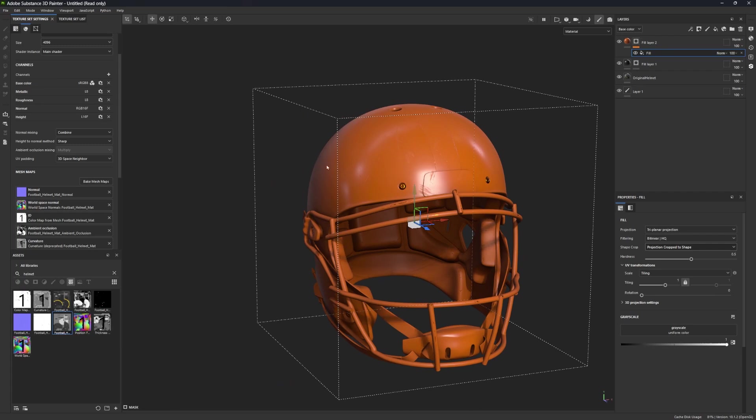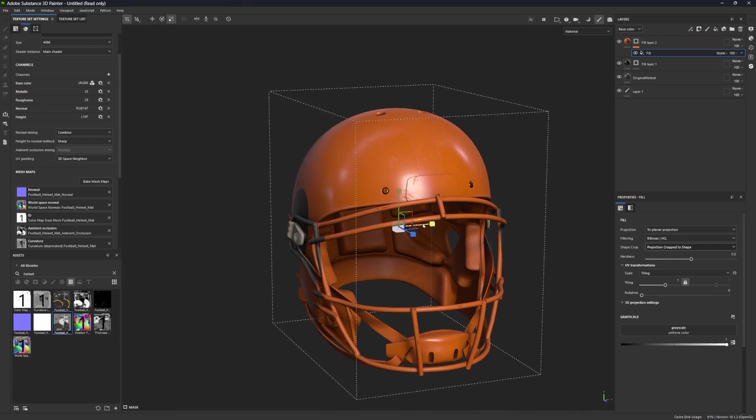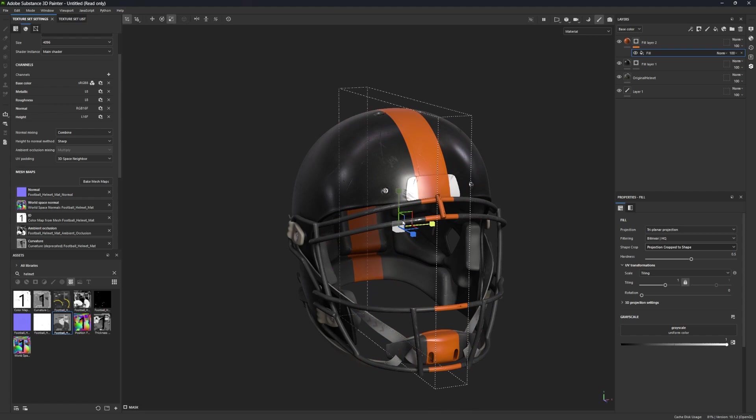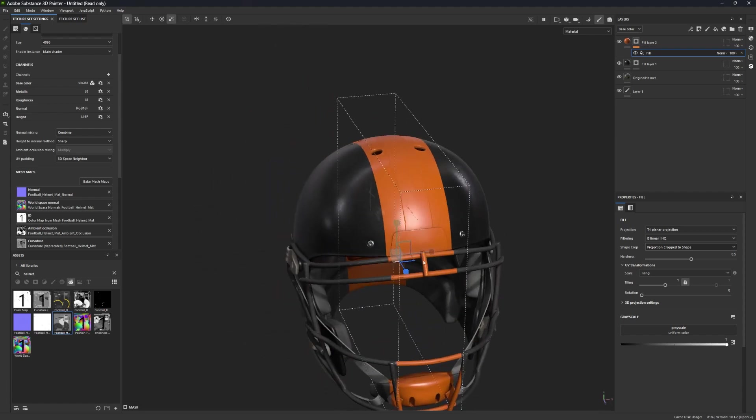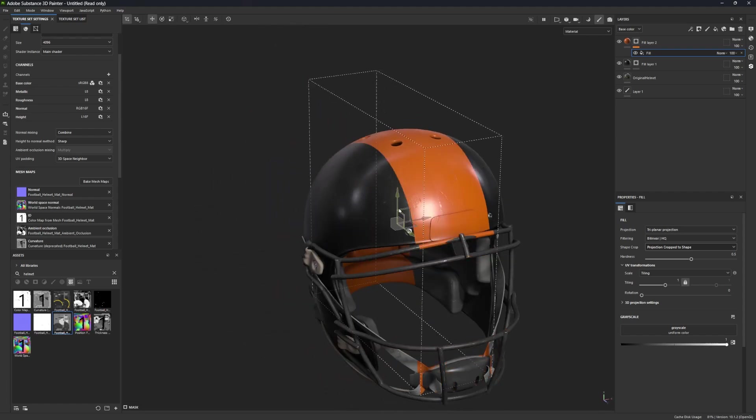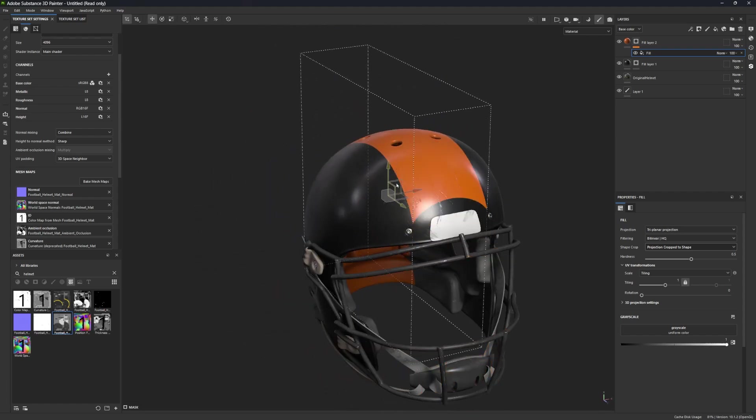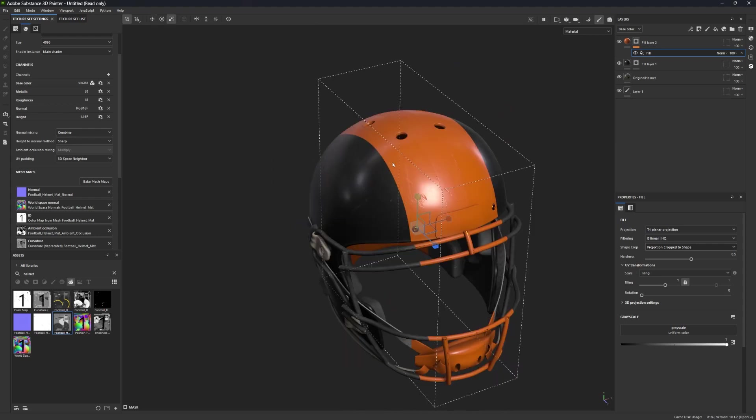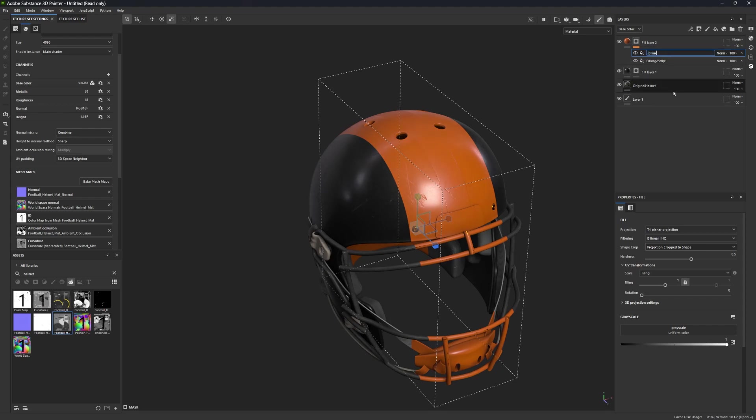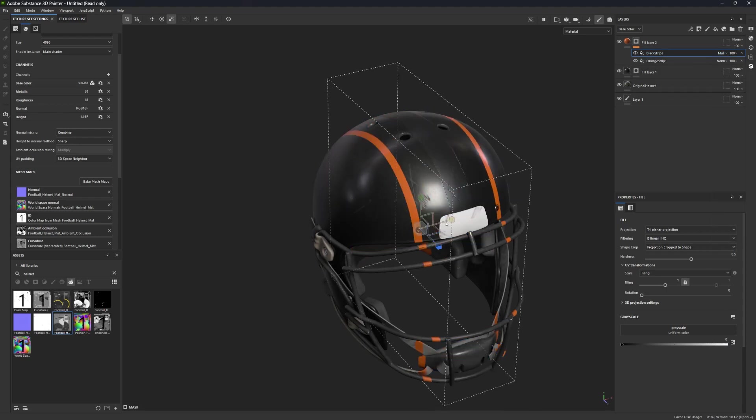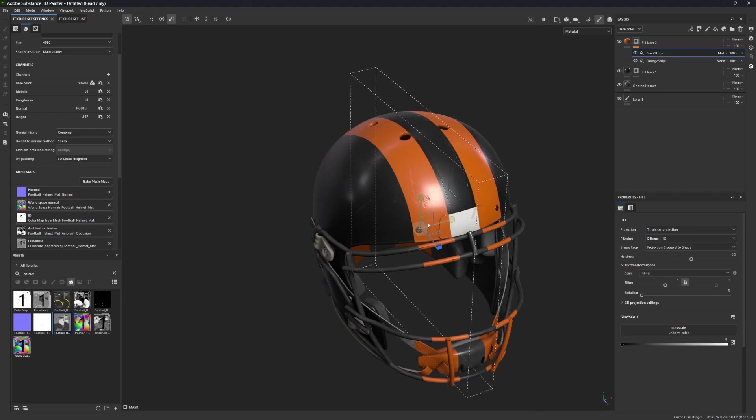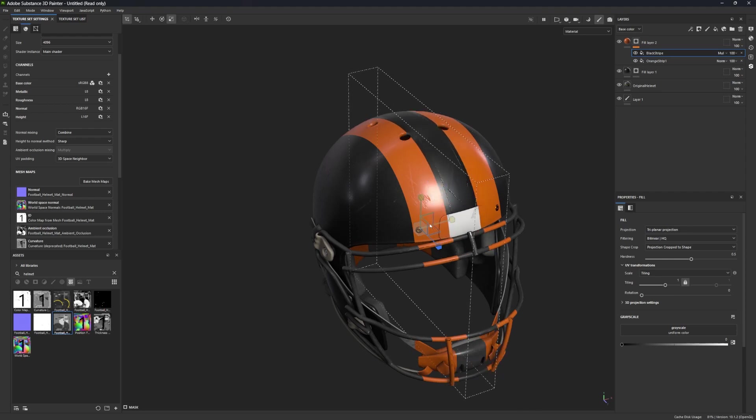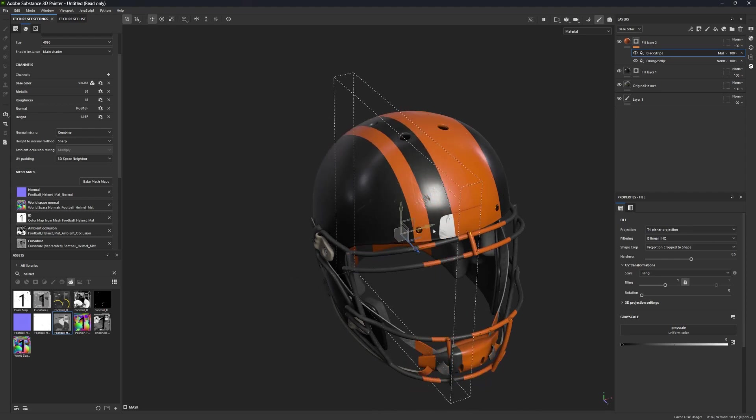Then I'll change the shape crop from projection extends outside shape to projection cropped to shape. So now if you zoom back out and look at your helmet, you can see that there's this box around it. And if you press R for scale, you can scale that box, and the color that we created will only fall within the bounds of this box, and you can experiment and try to make some really cool shapes by moving the box all around. I think I'm going to make a multi-stripe design though. So what I'm going to do is click on this fill, and I'll name it orange stripe one. Let's duplicate that, and let's name the duplicate black stripe.